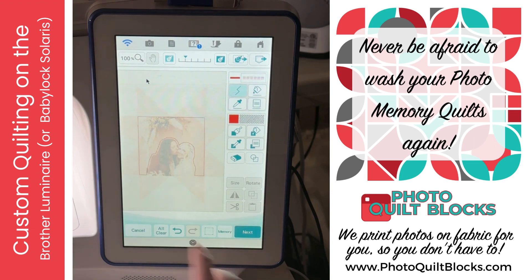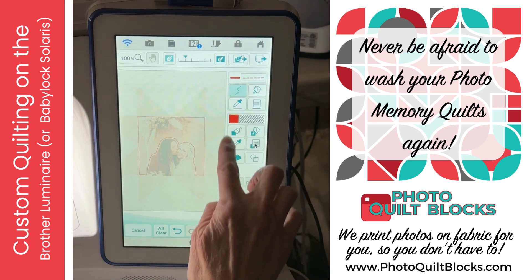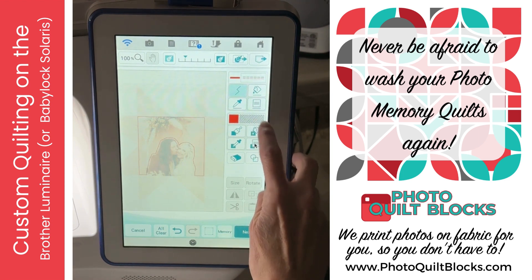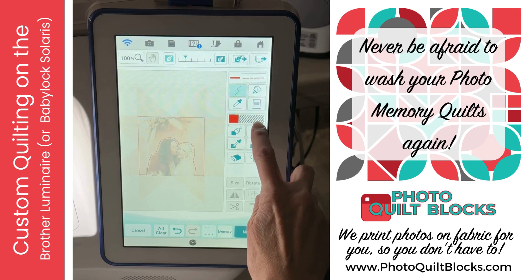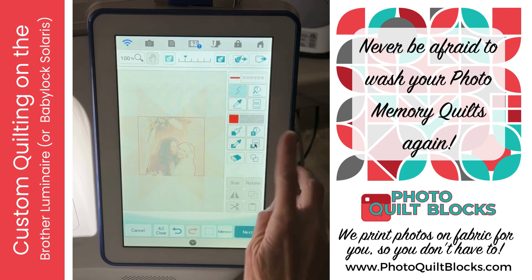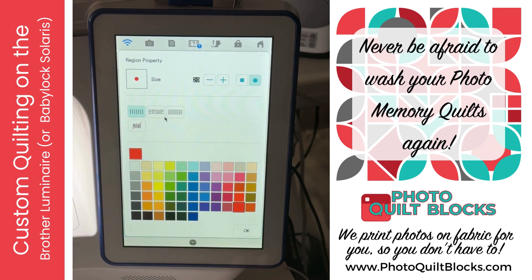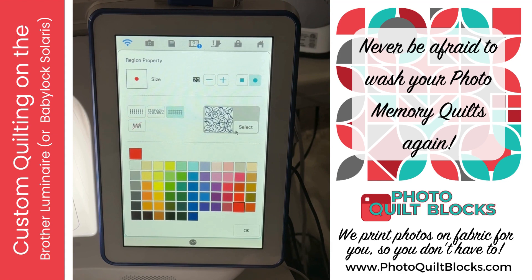I've got a bowl that looks really nice. Now for fill properties, we can come in through this page or through the picture — the Luminaire and Solaris you can go through the picture. I can choose either stippling, which is a complete dense fill stitch, or I can choose a pattern.